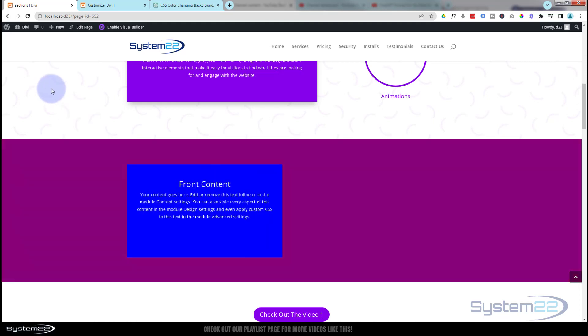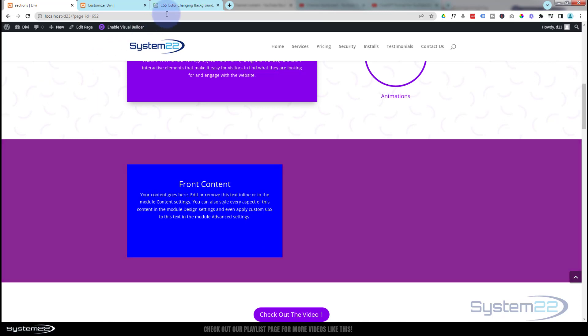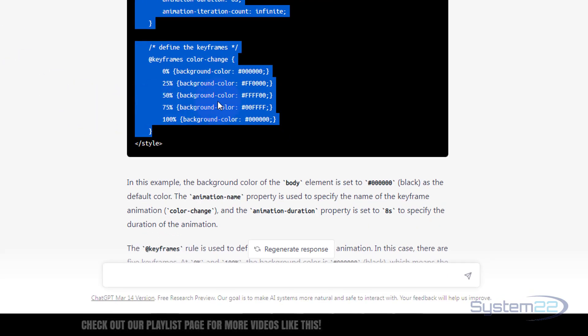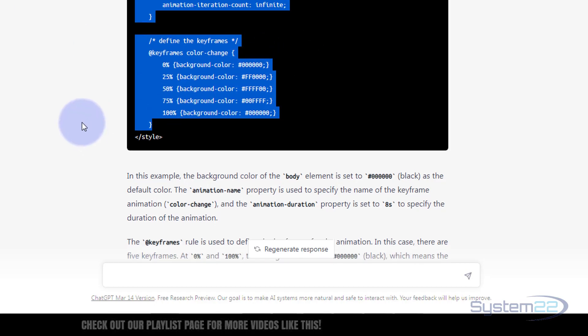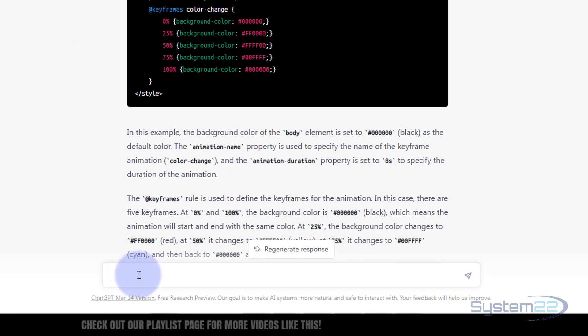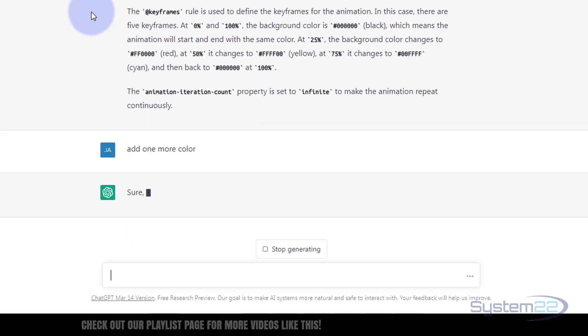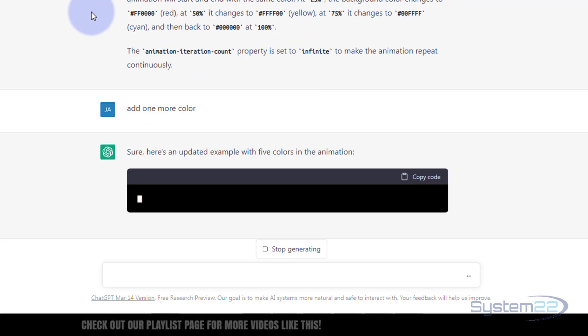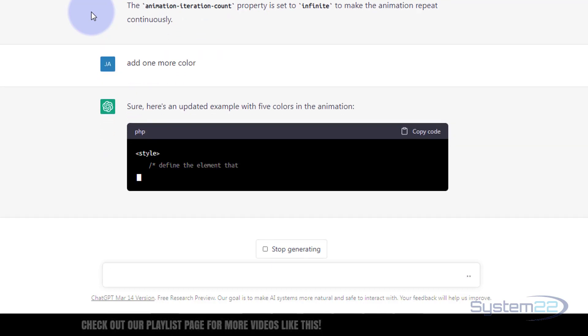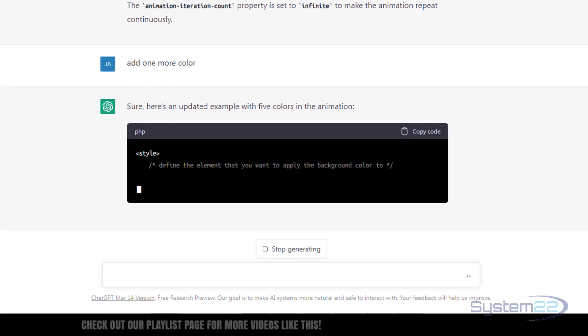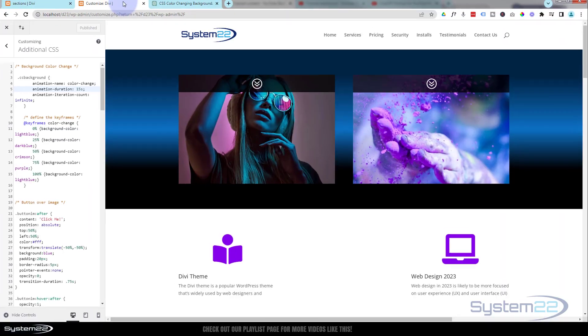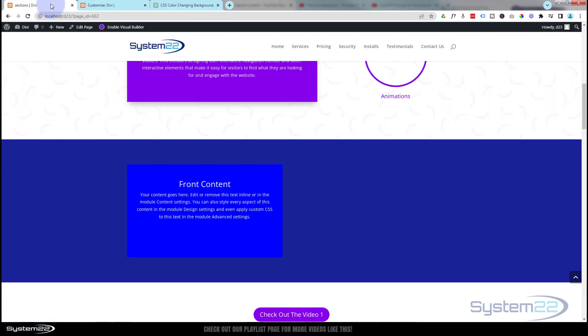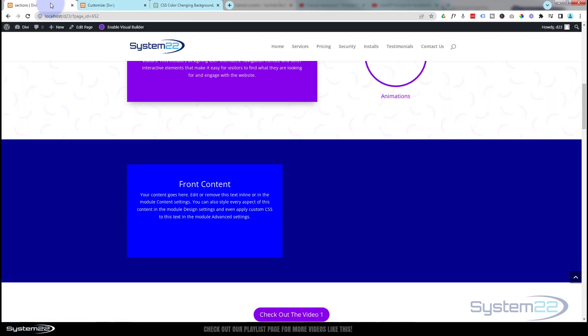We've done this manually with code before, but how easy was that with ChatGPT? And like I say, it's absolutely free. If you don't like what you want, you can modify it. Say add one more color. The results that you get are all dependent on how much information you give it at first. The more detailed you make your description, the better the answer is likely to be. So there it is guys. There's how to create an automated color changing background with ChatGPT.